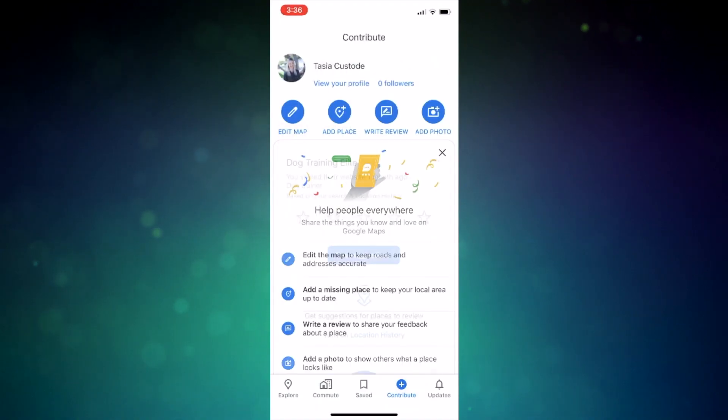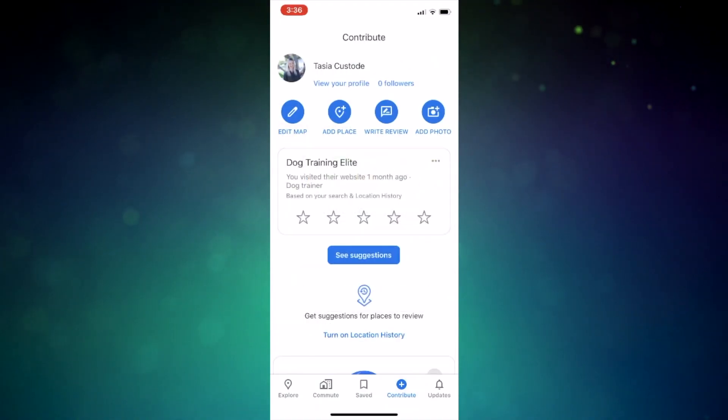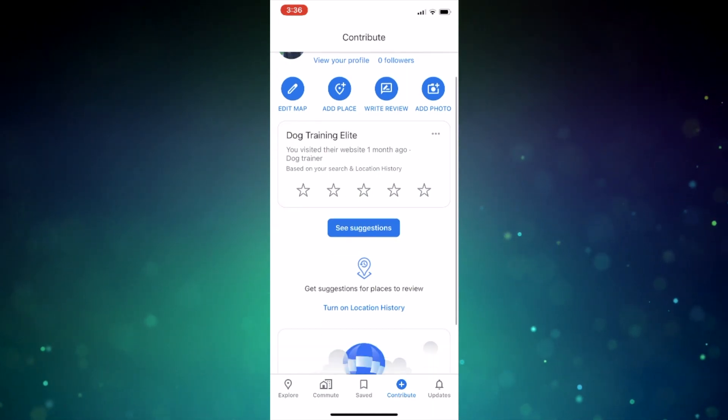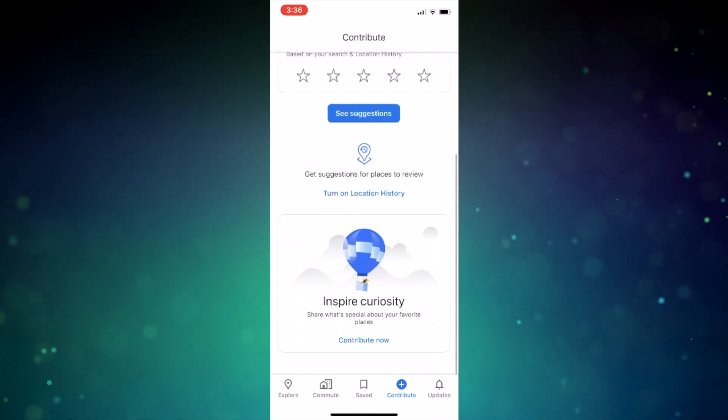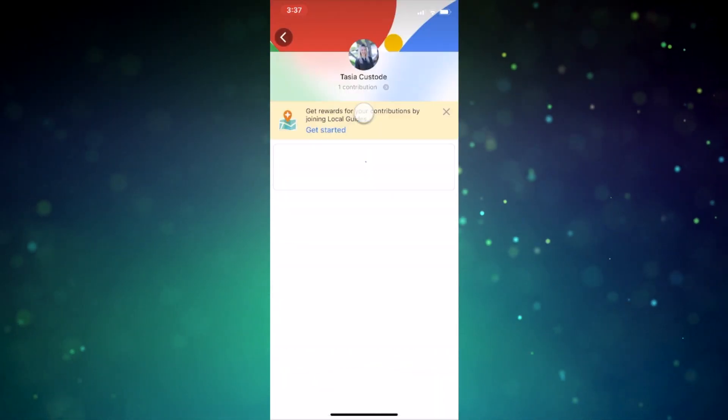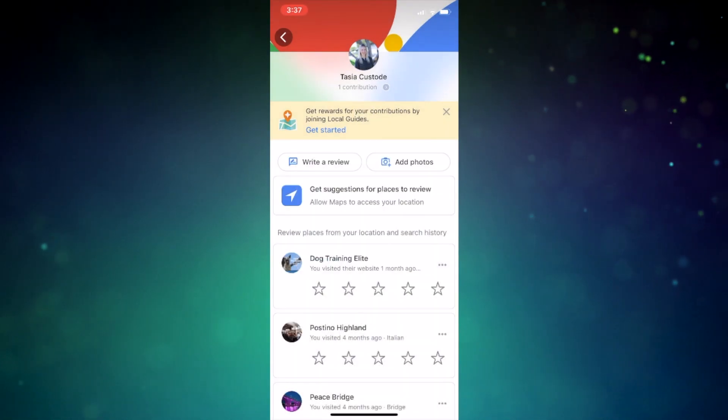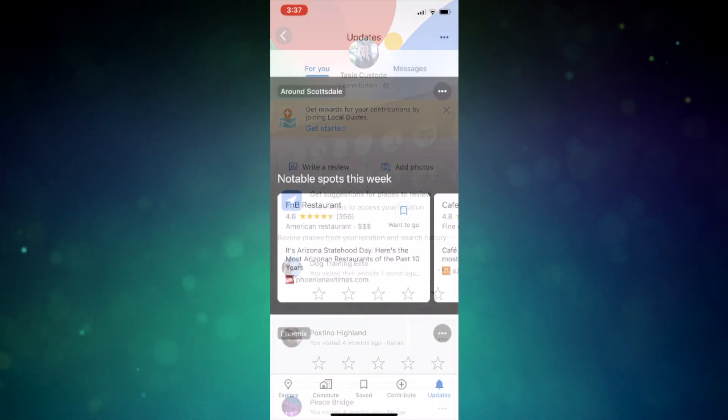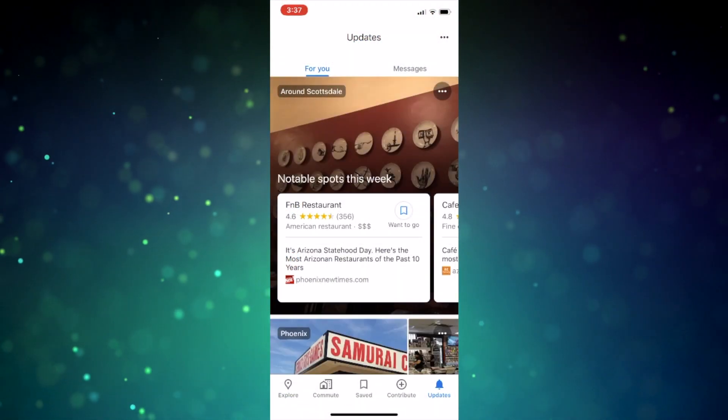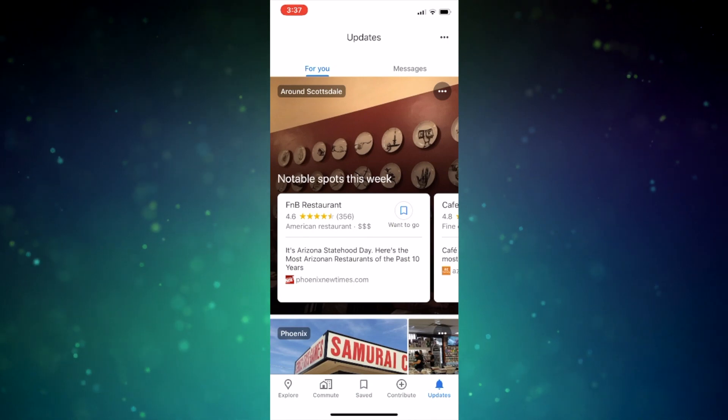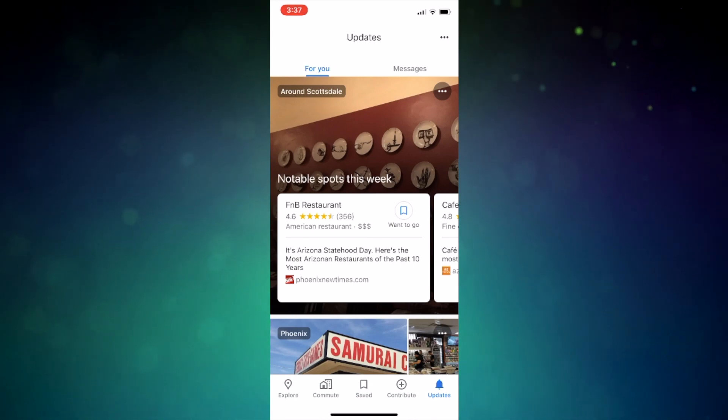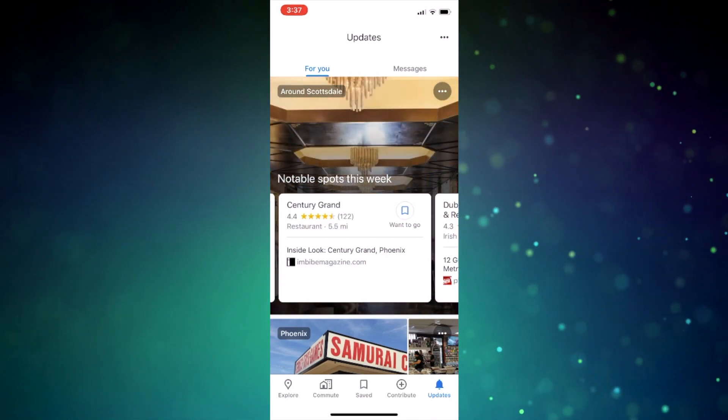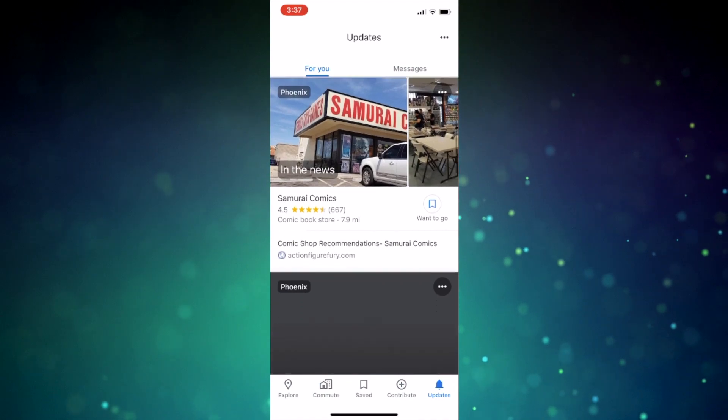Okay, moving on back to the tabs at the bottom. The Contribute tab is a place where you can easily leave reviews and photos and see suggestions for places you may want to leave reviews for. And then the last tab on the bottom is the Updates tab. This is where you can find places near you that have been in the news lately and quickly flag them as places you want to go.